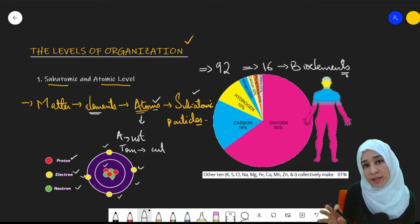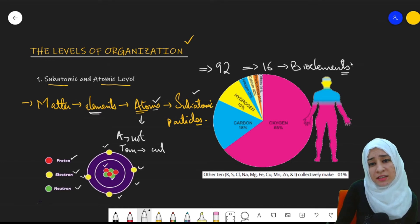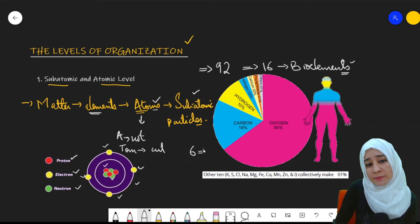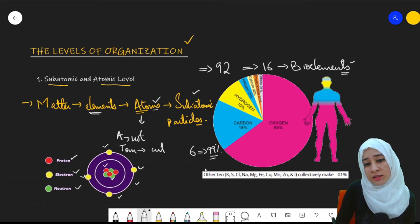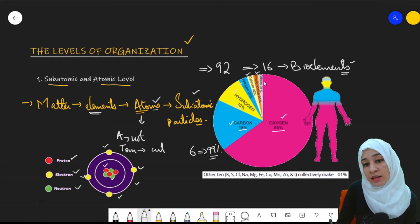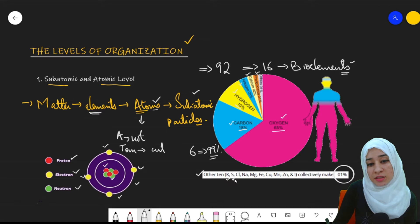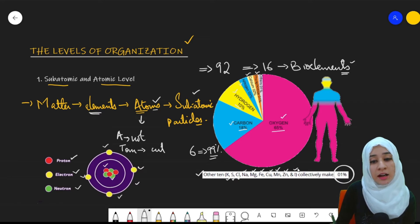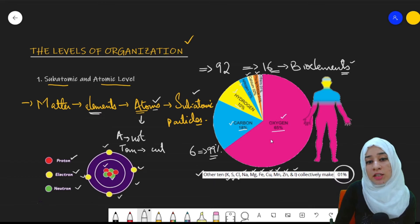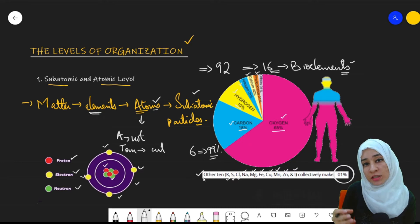About 16 bio elements are present. Out of these 16, six make up 99 percent of the body mass: oxygen at about 65 percent, carbon 18 percent, hydrogen 10 percent, nitrogen 3 percent, calcium 2 percent, and phosphorus 1 percent. The remaining 10 trace elements make up about 1 percent of body mass: potassium, sulfur, chlorine, sodium, magnesium, iron, copper, manganese, zinc, and iodine.